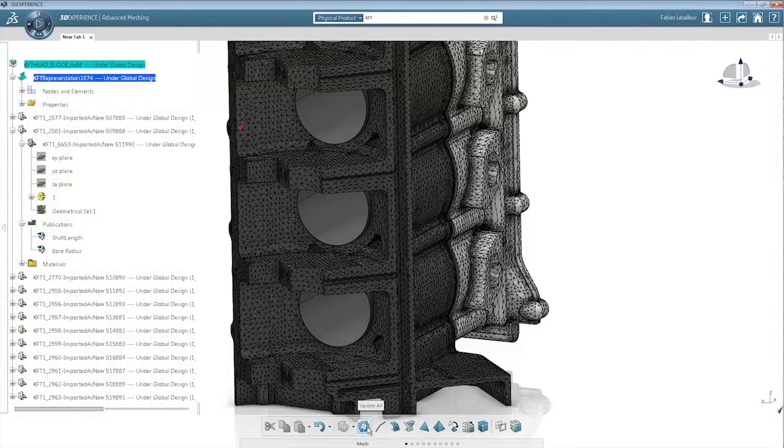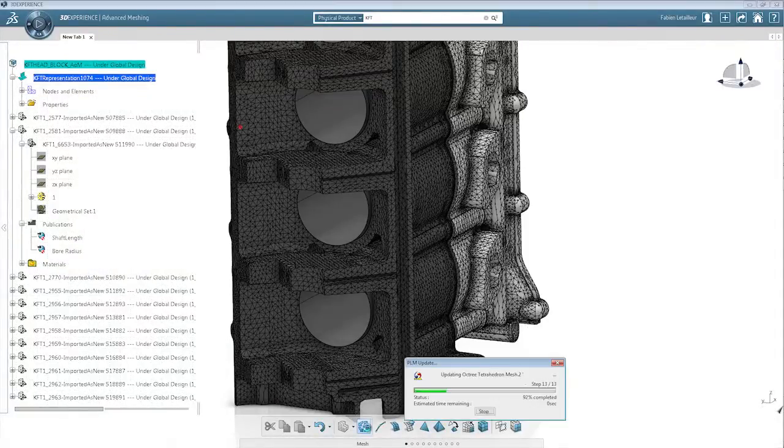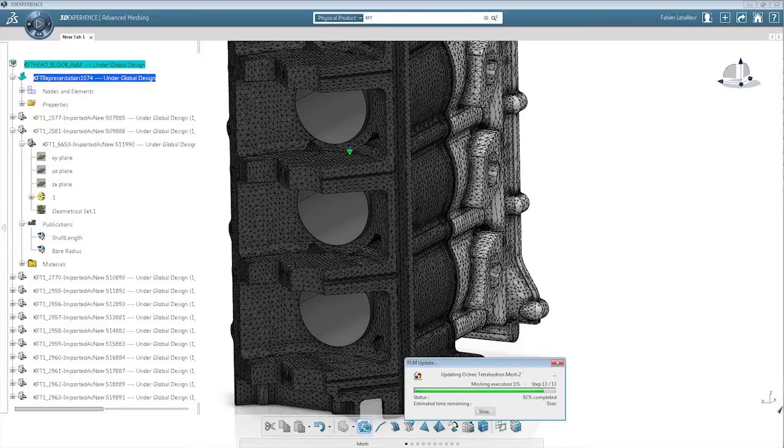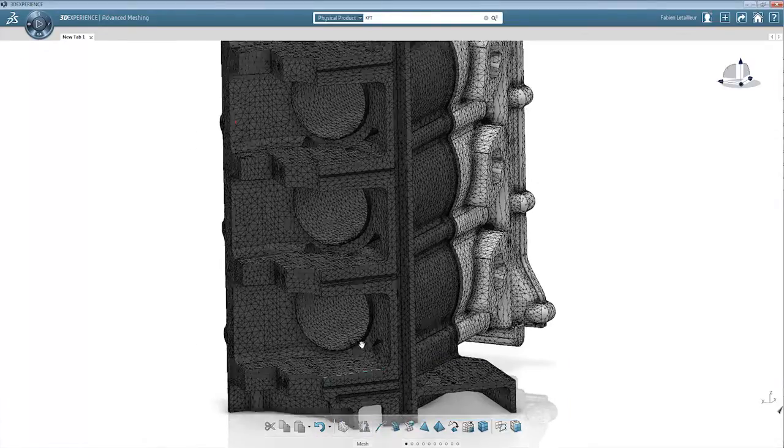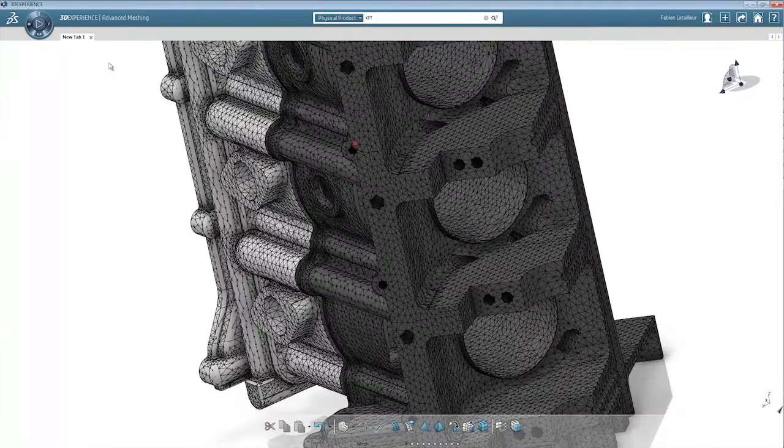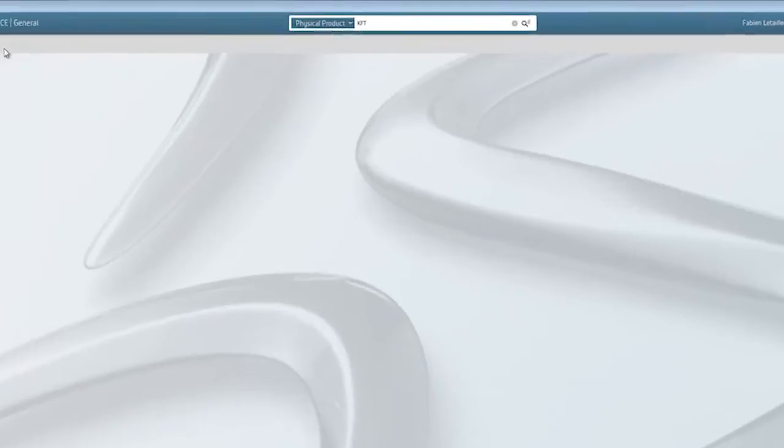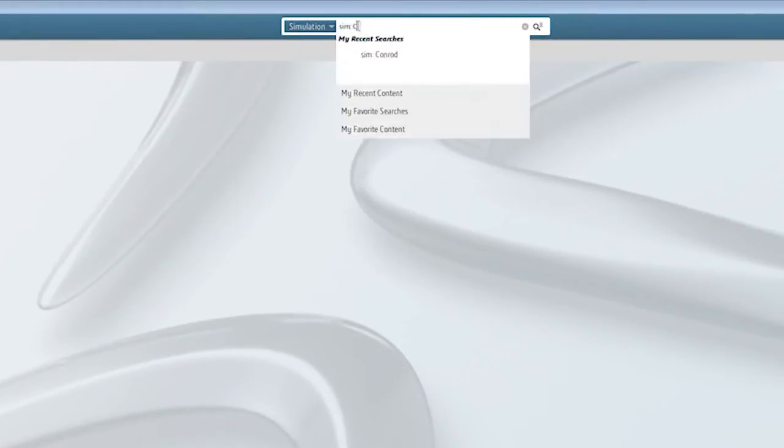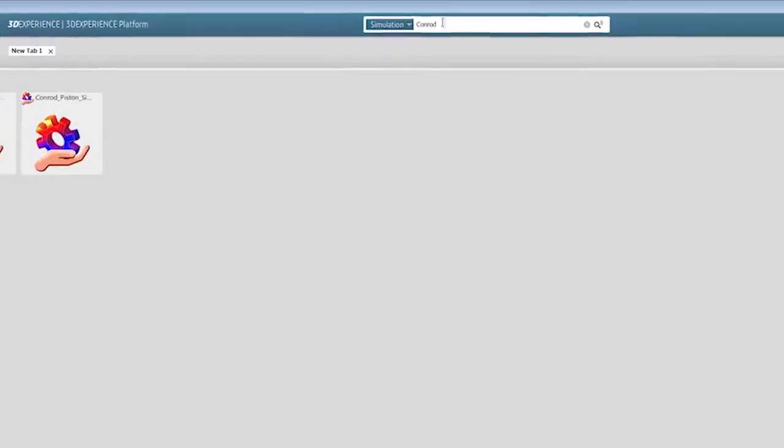Simulation-driven and even simulation-enabled design is finally an everyday reality, now fully enabled within the 3DEXPERIENCE platform.